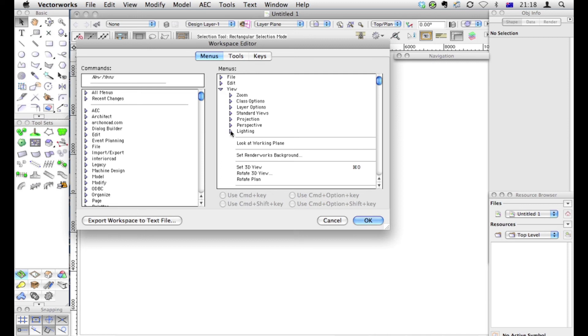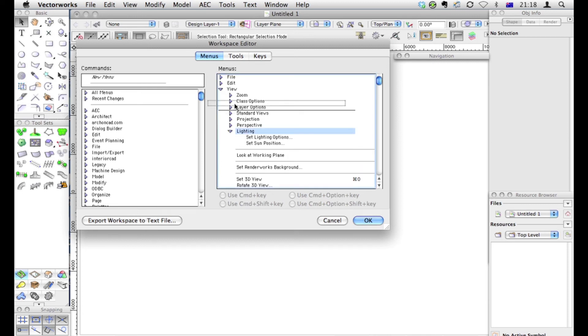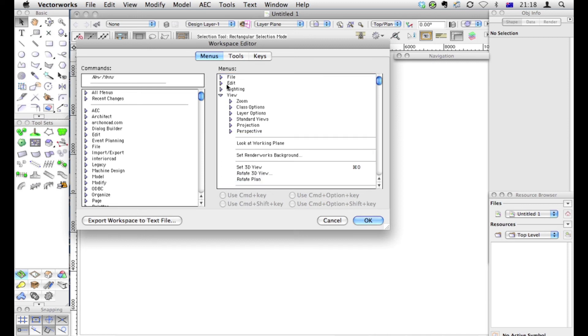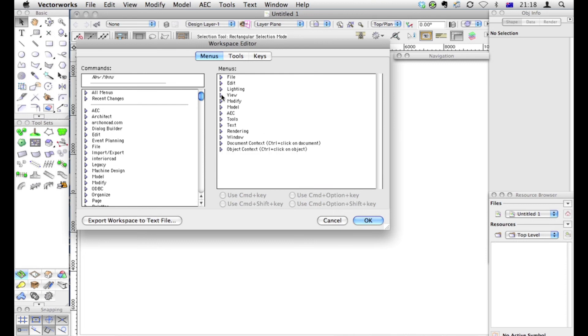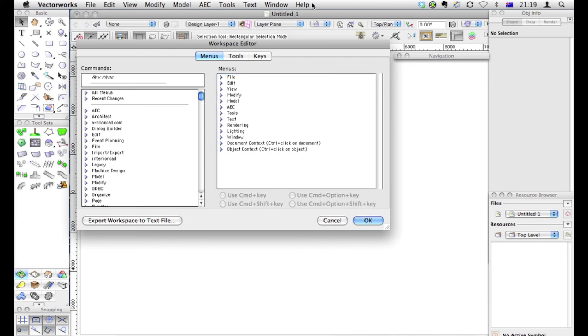Like for example, if you use a lot of lighting, you could put the lighting directly on the menu bar without having to hunt for it. So we could put lighting and rendering there, and that will give us two new menus at the top here with lighting and rendering.